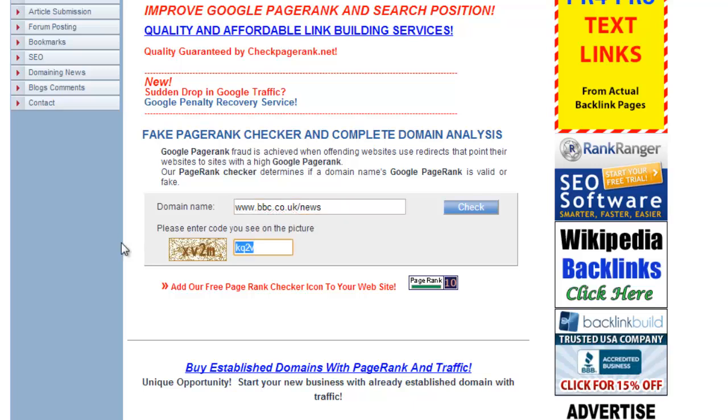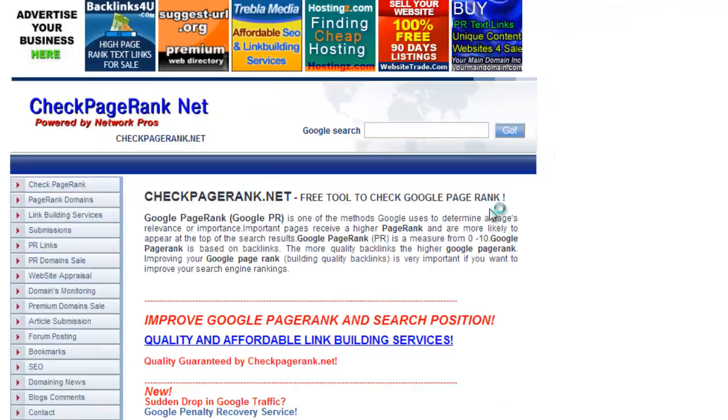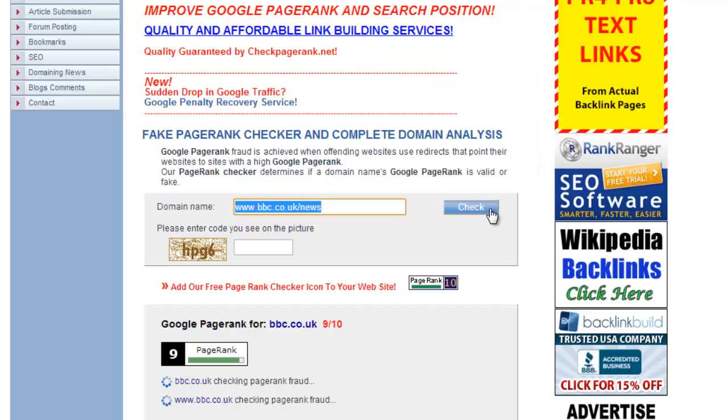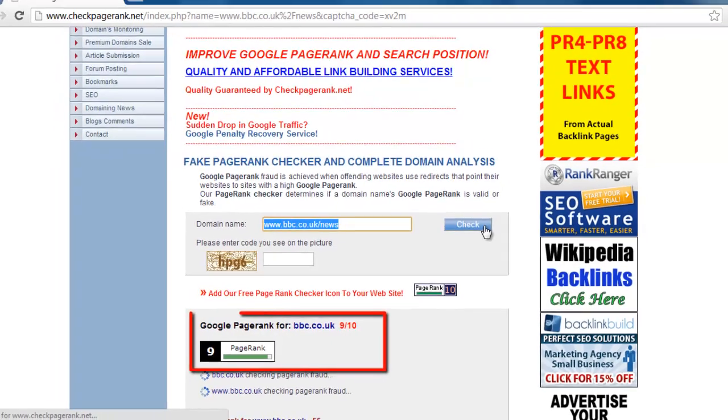Enter the CAPTCHA once again and on the new page you will see that the individual page also has a PR of 9.